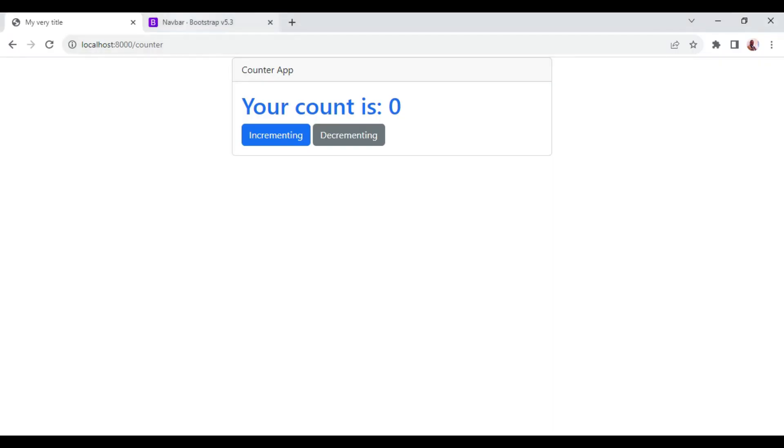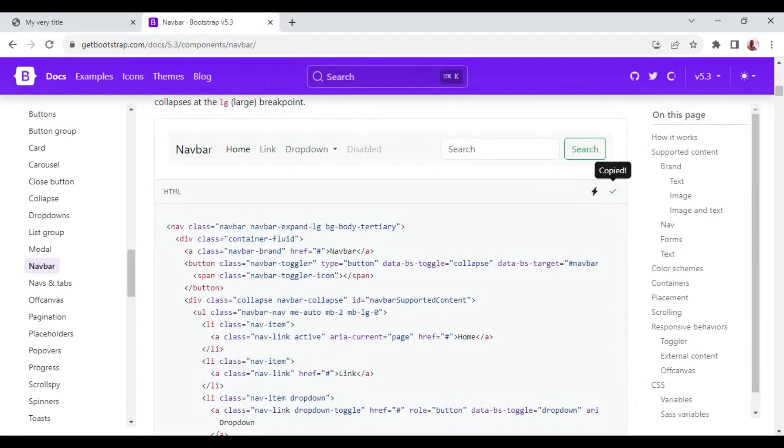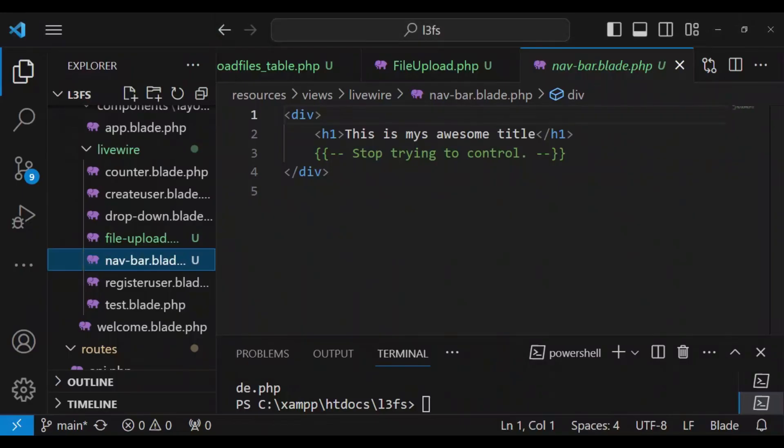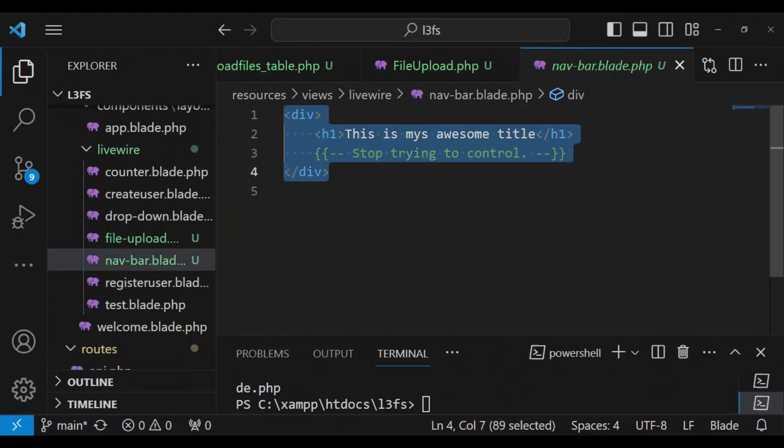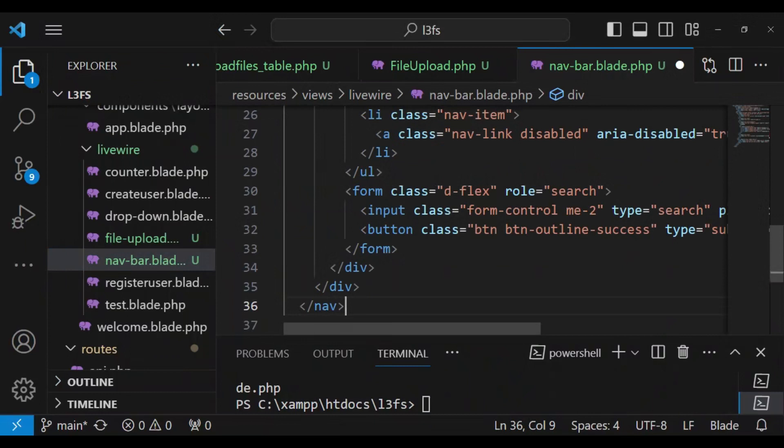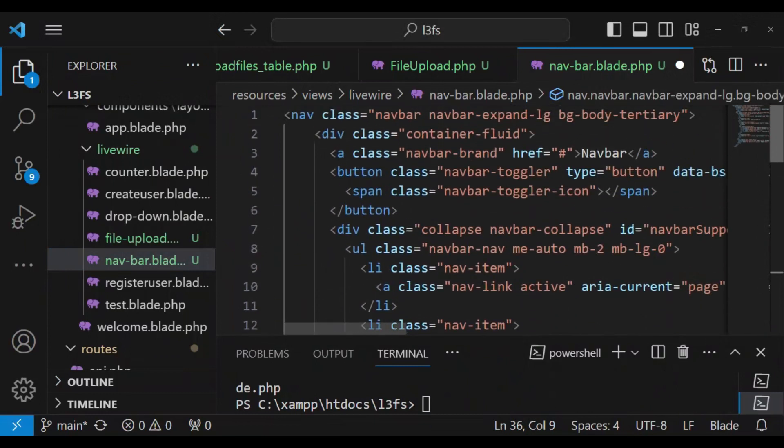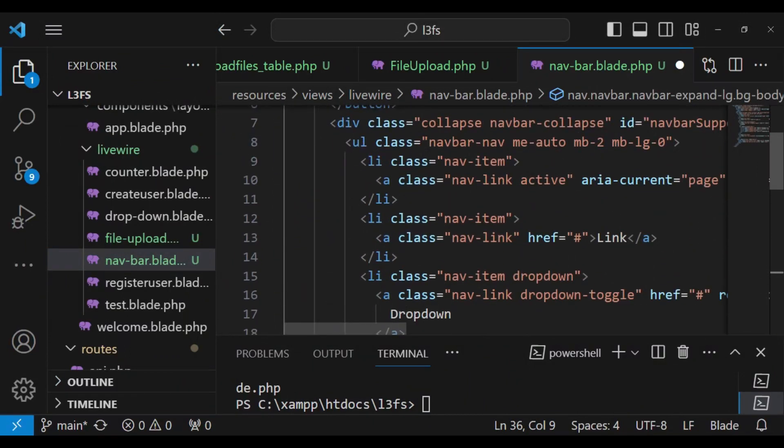So here I've already opened the navigation bar in getbootstrap.com. You can be able to find it out. Then I'm going to paste it here. As long as we have a single root element, in this case nav, it will just work fine for us. So I'm going to save it.